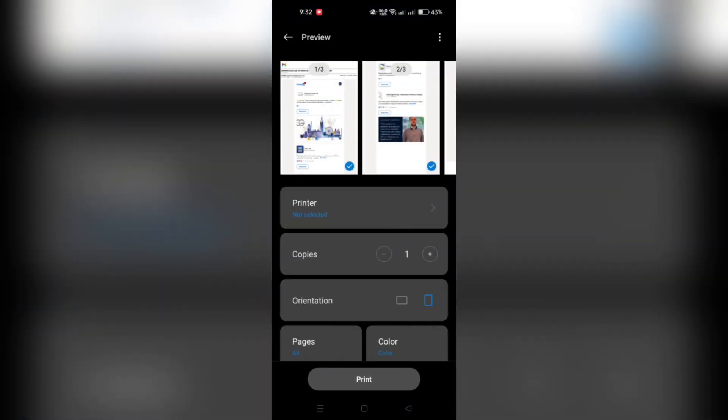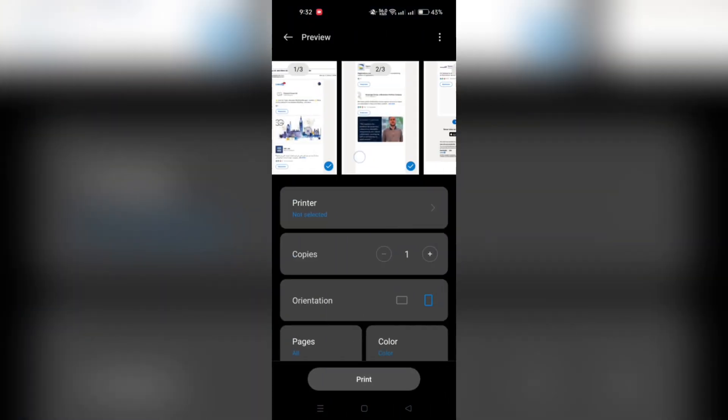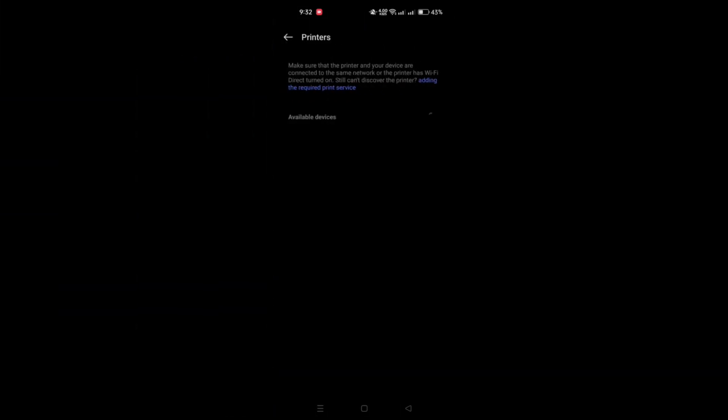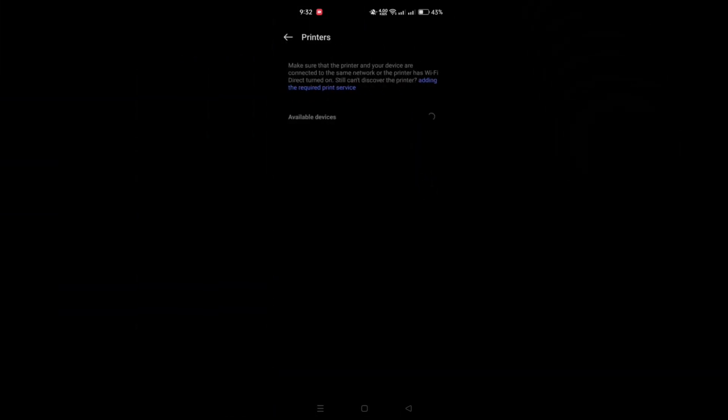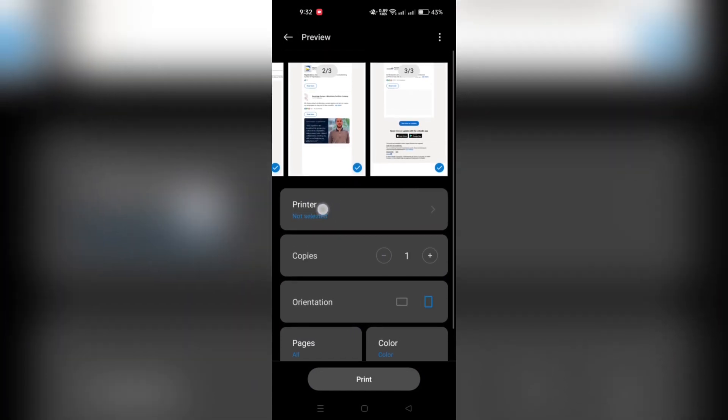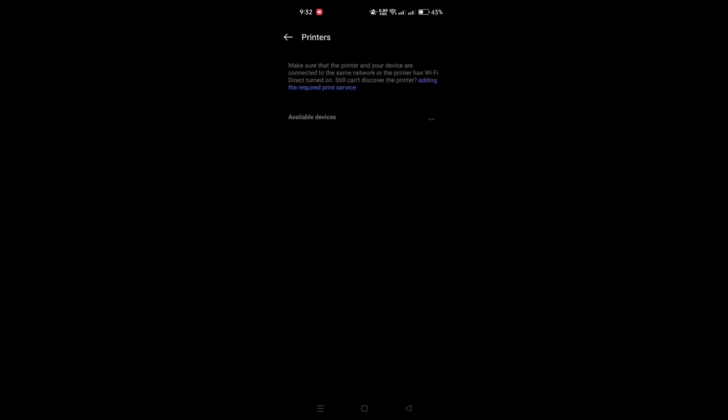After selecting print, you'll be prompted to choose a printer. Tap on the printer option and select the printer you want to use.